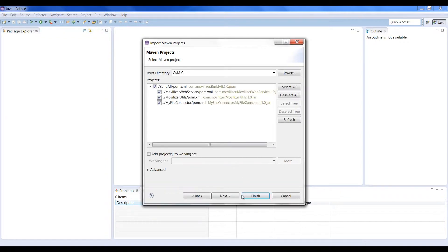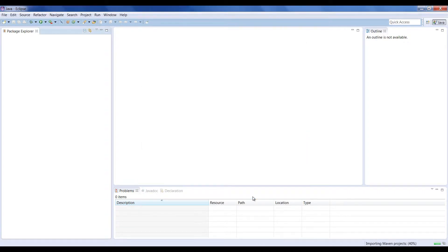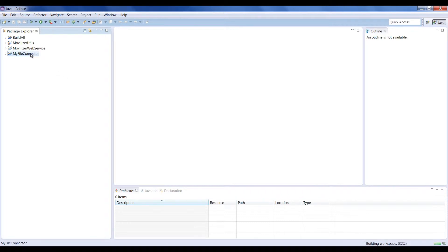After Eclipse loads all source files, we will find four projects. MyFileConnector - this will be your Movelet project. We provide this one as an example for the connector.